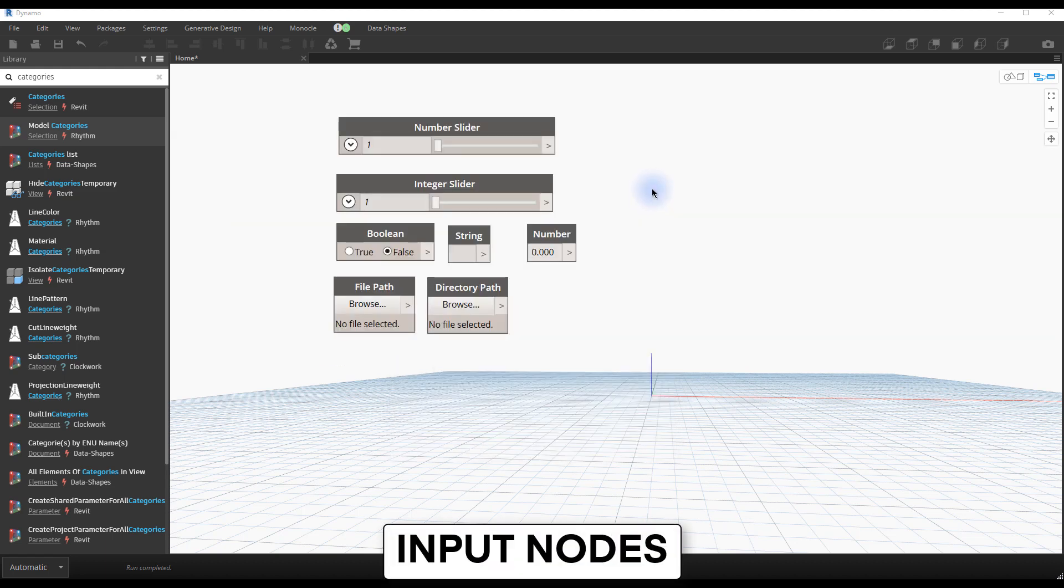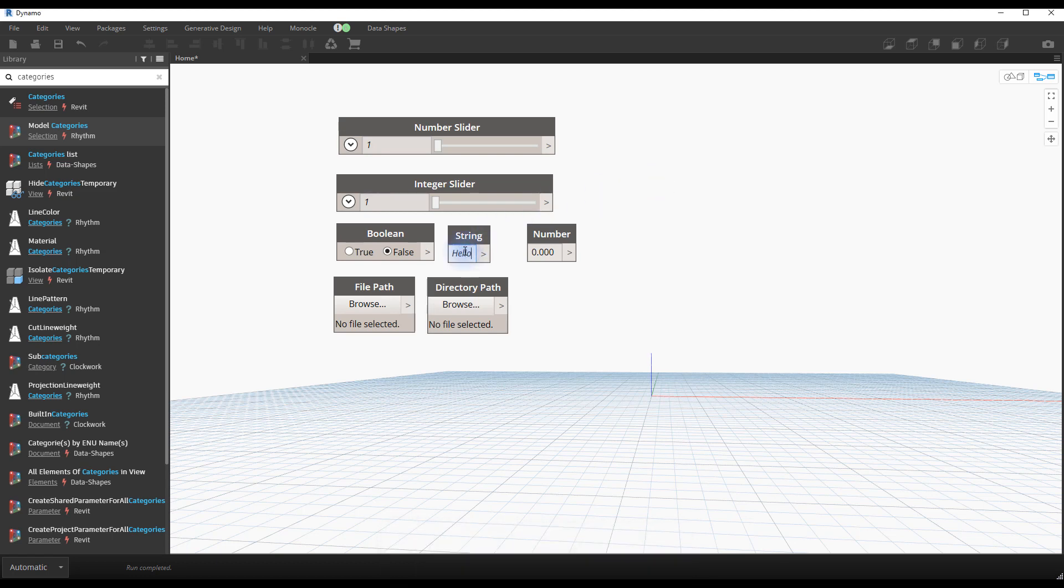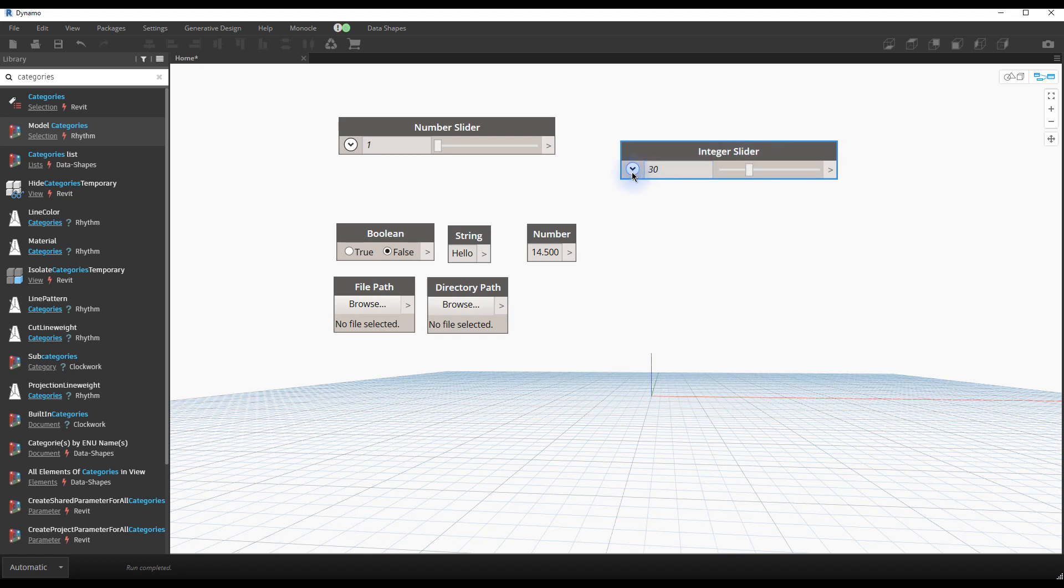Input nodes. In this example, you can see most of the available input nodes. They are essential to get your script started. This is where users can define specific numbers, text, file path, yes-no, and much more.